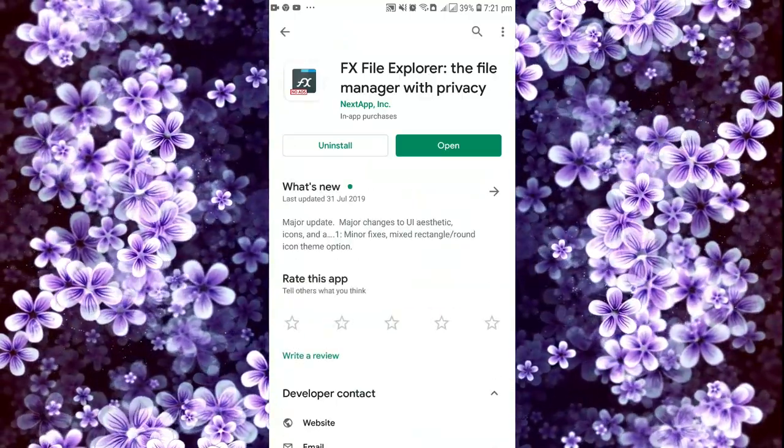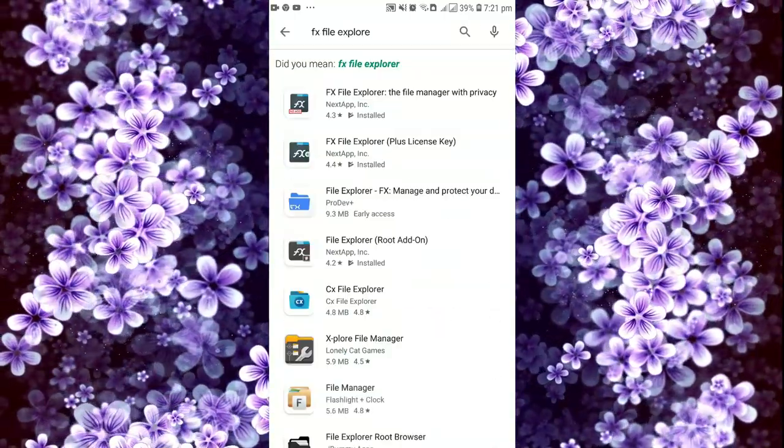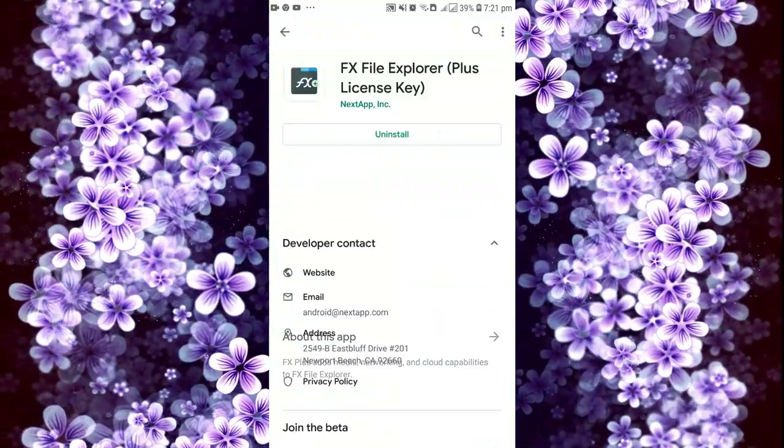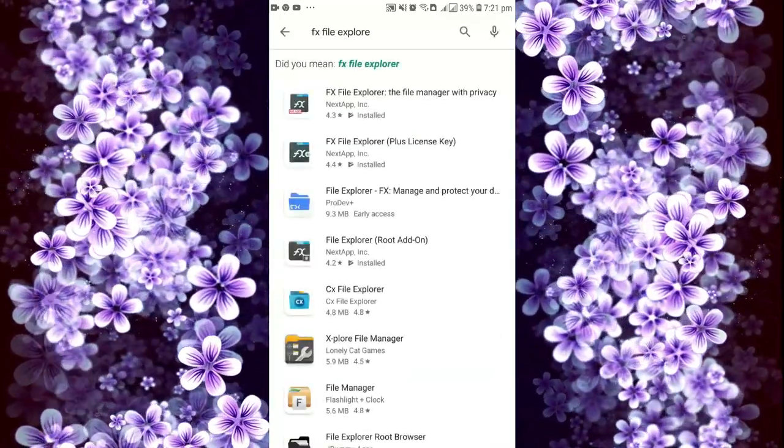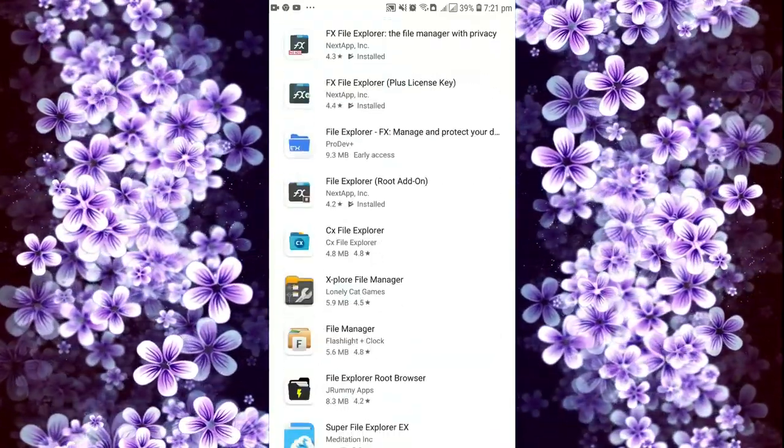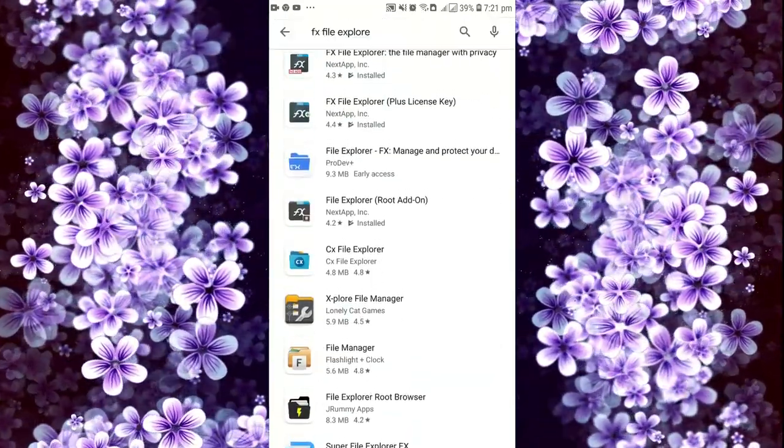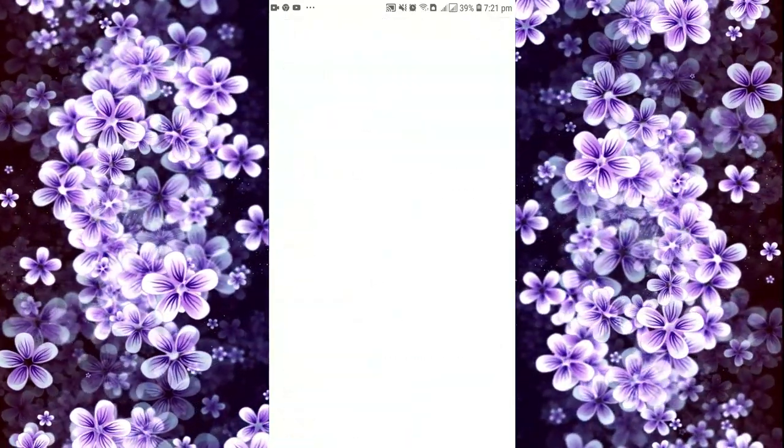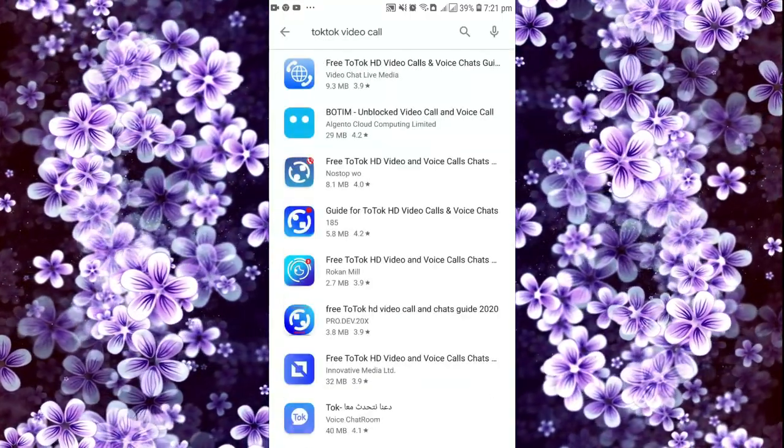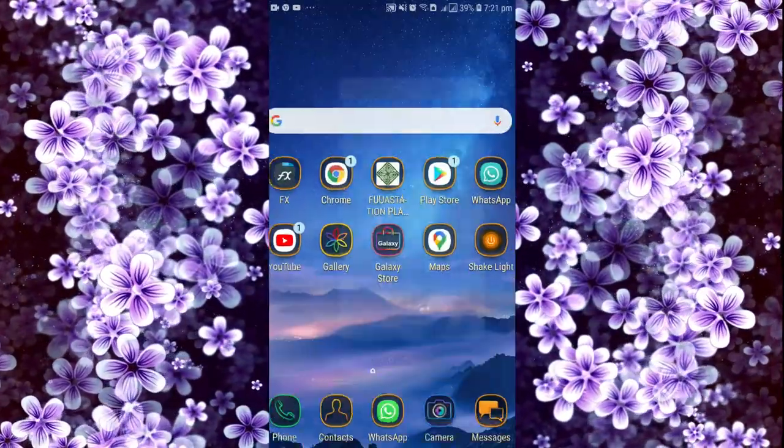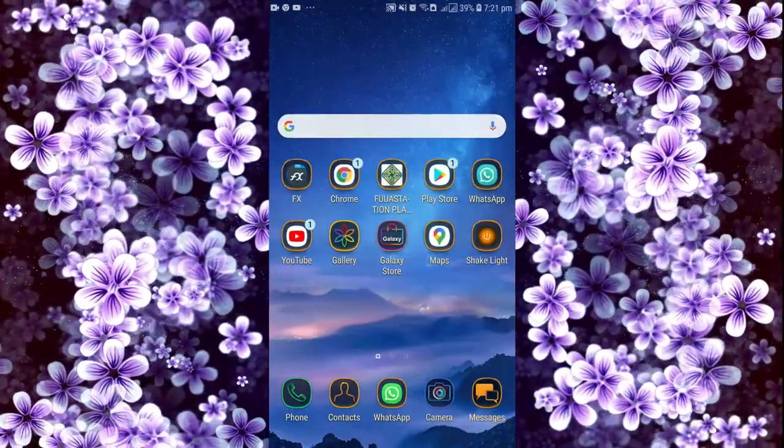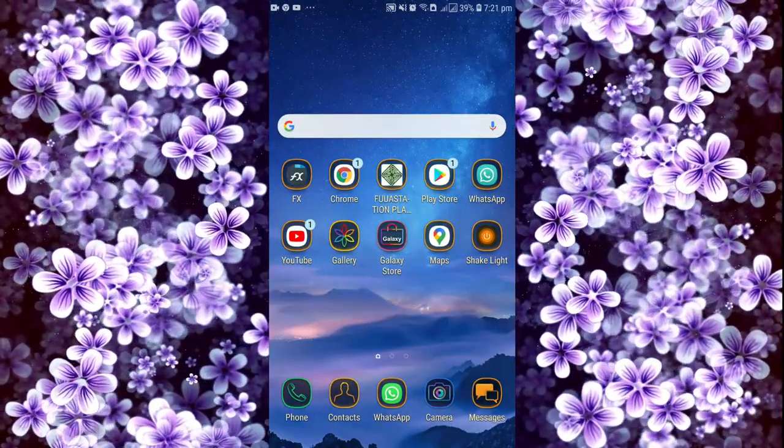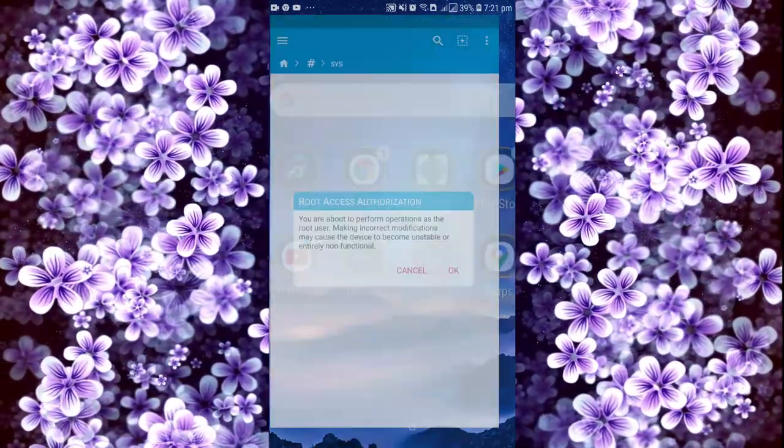This is the application which is already installed, and these are all the types of plugins on this phone. Now let's move to the topic.